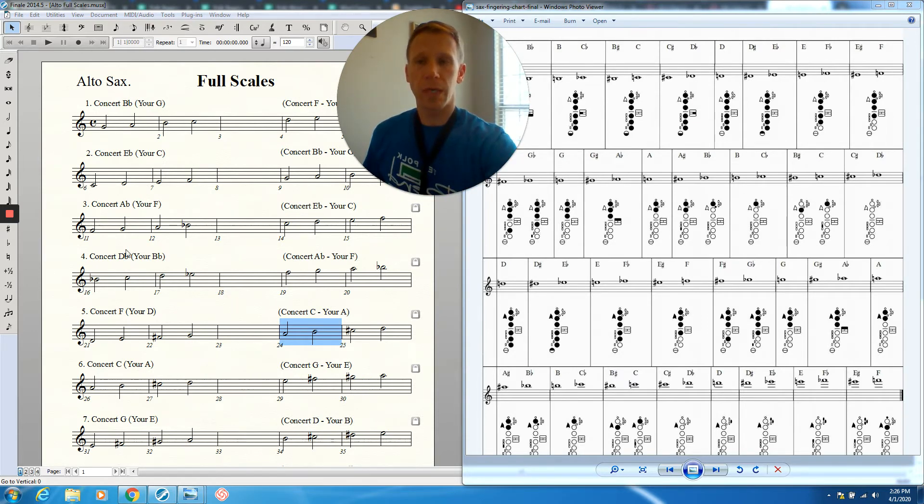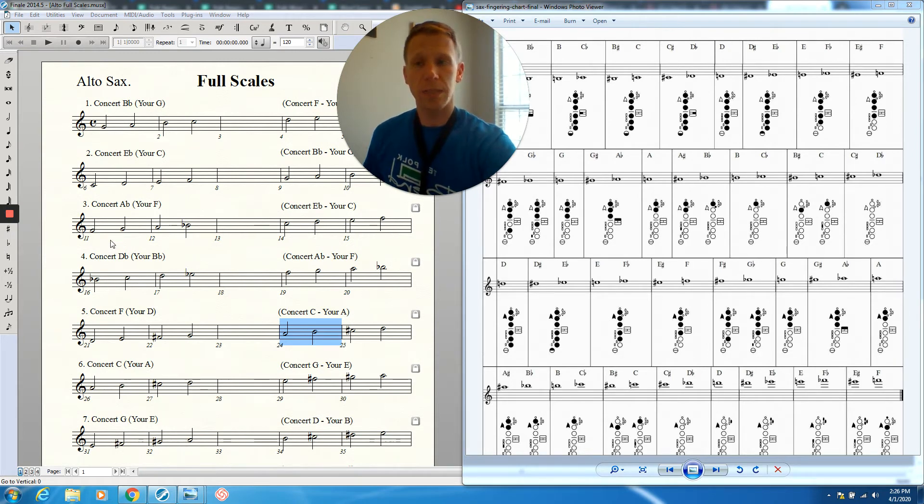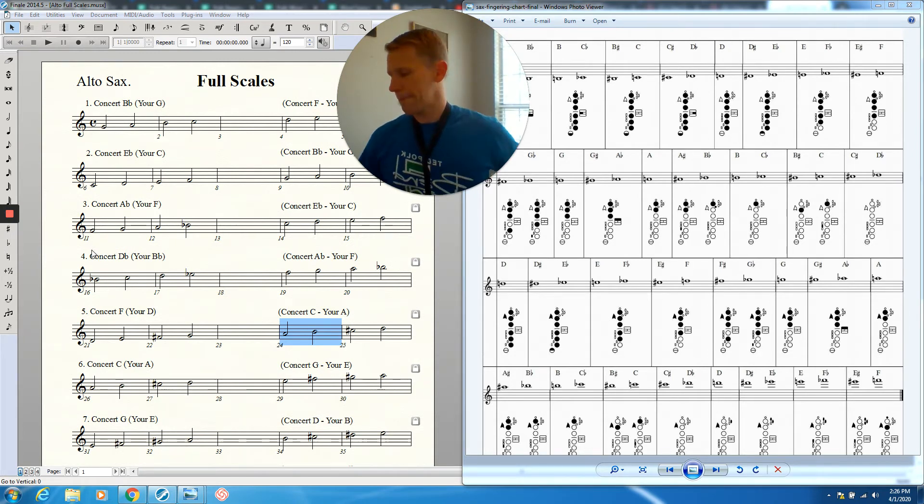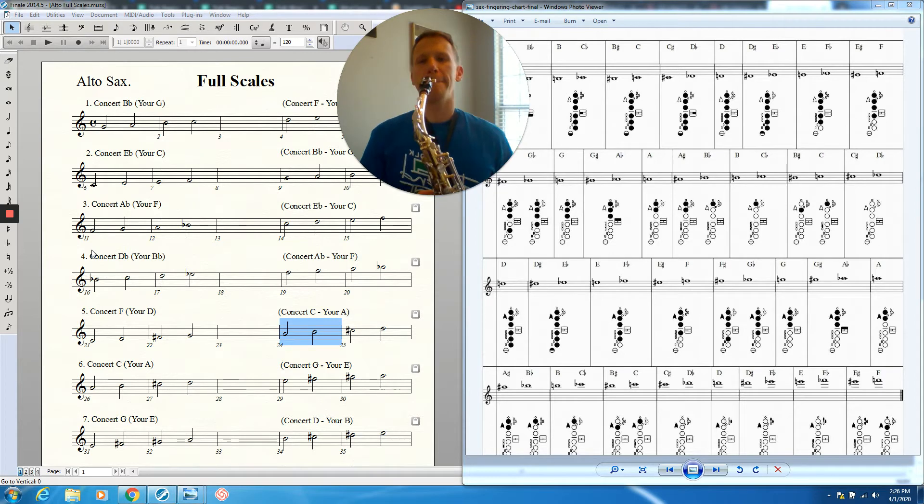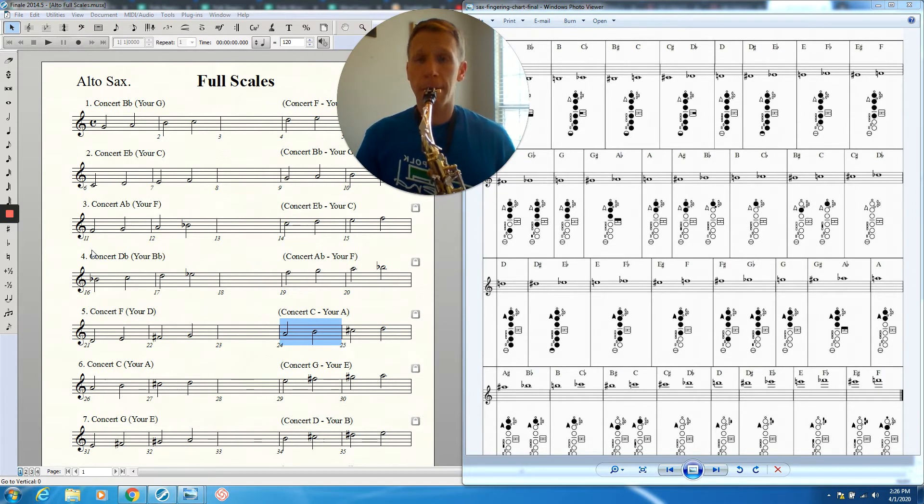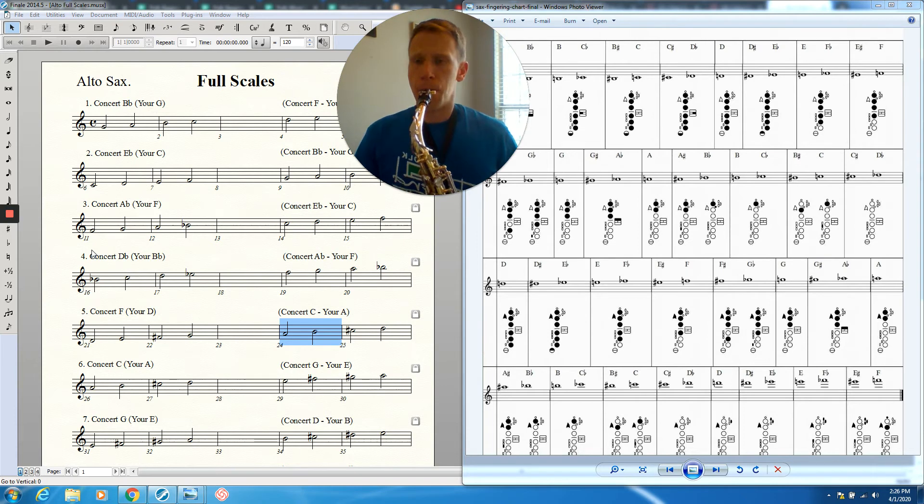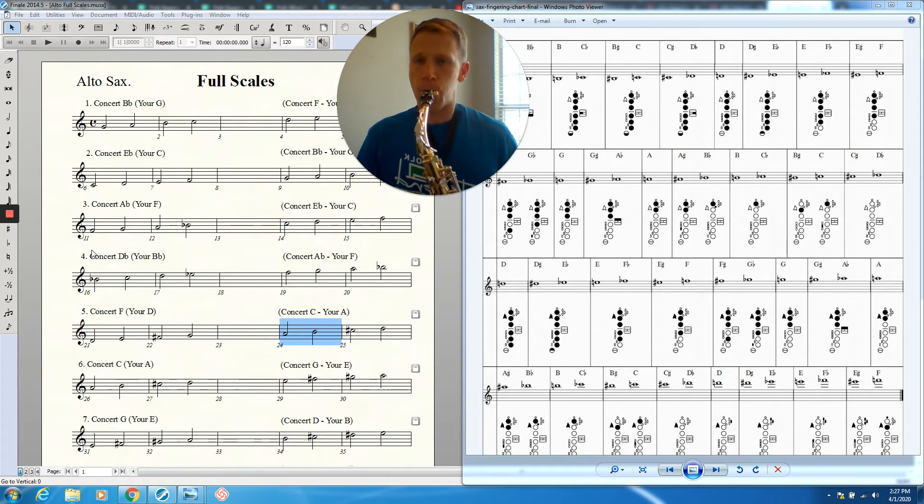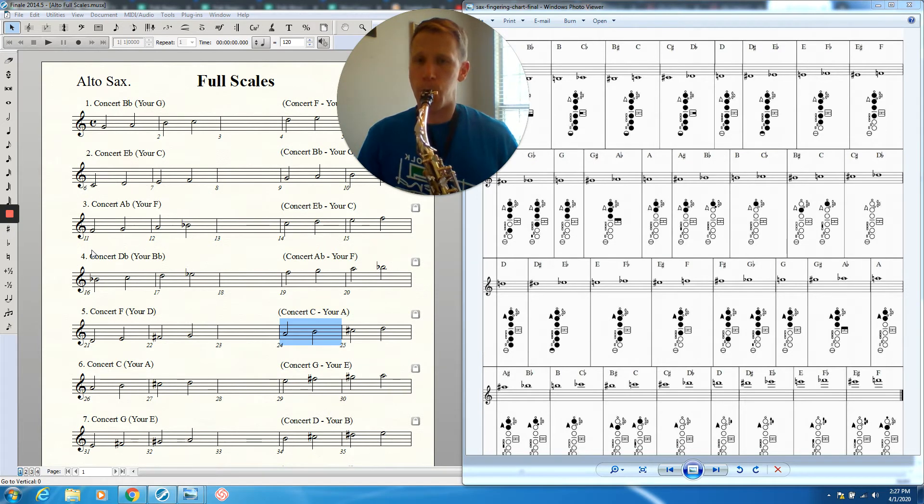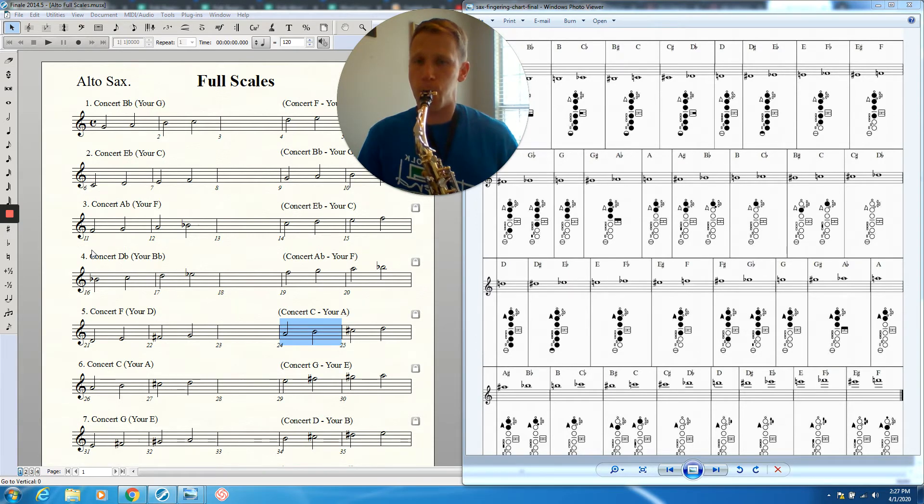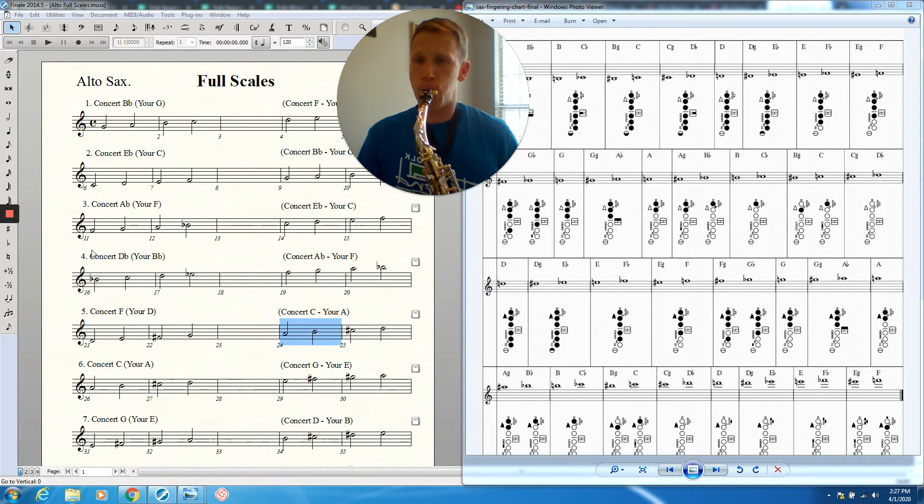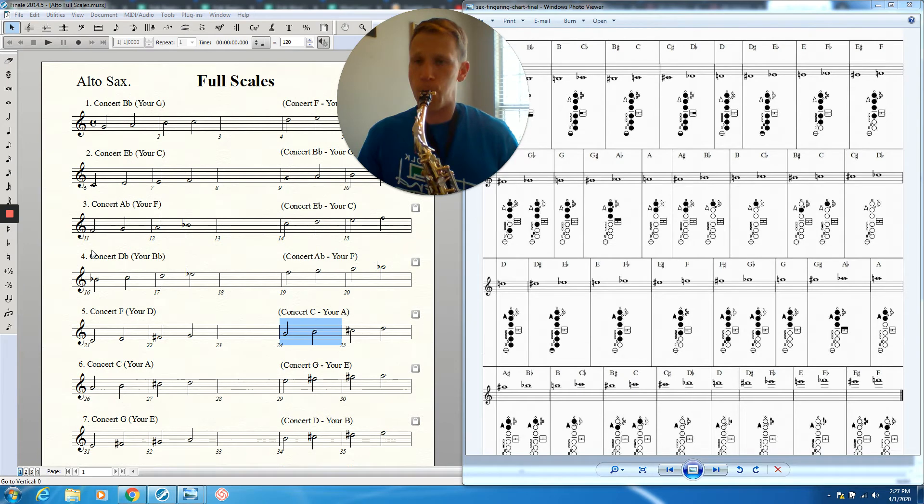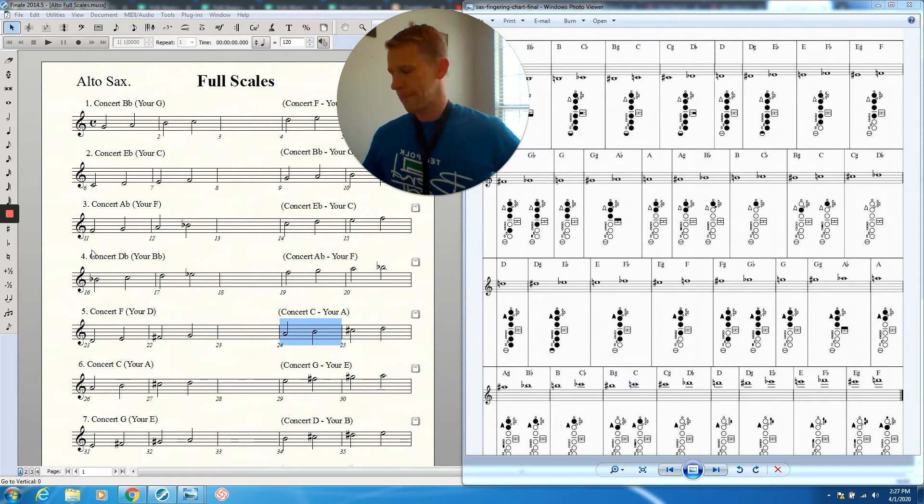So we're going to play the scale going forwards and going backwards one time on the full scale side. One, two, one, two.